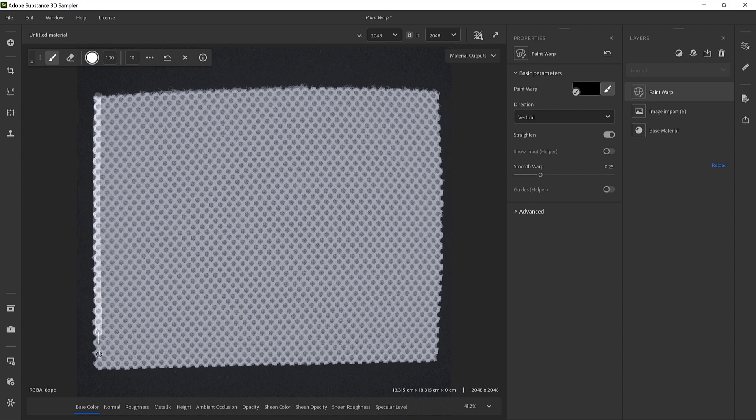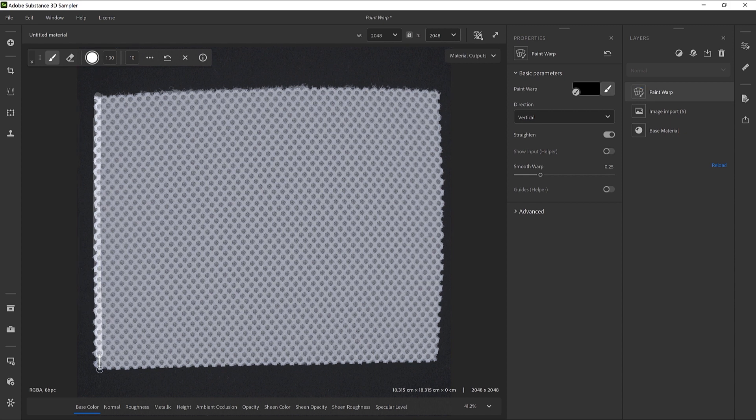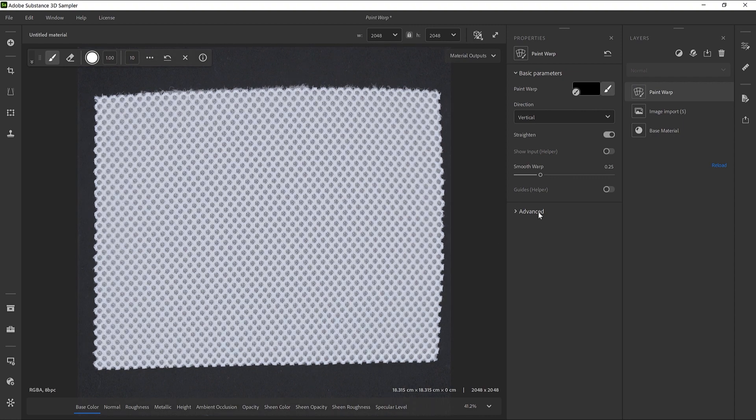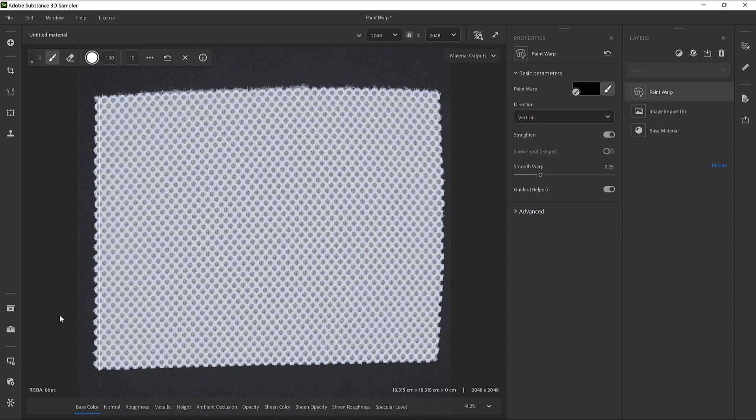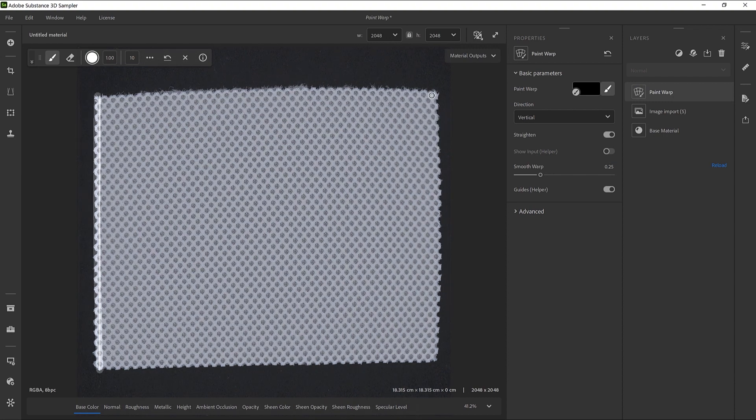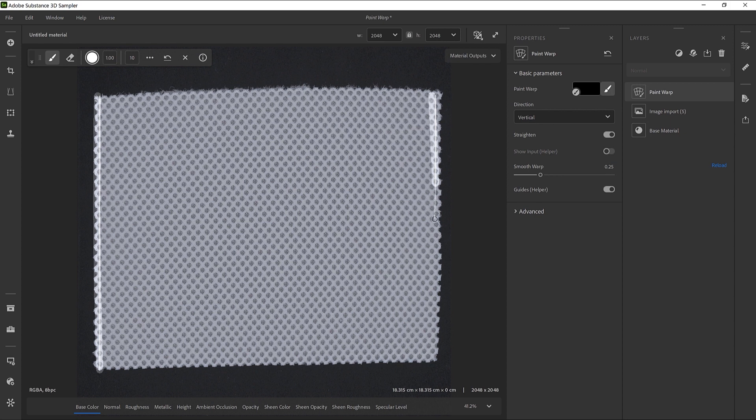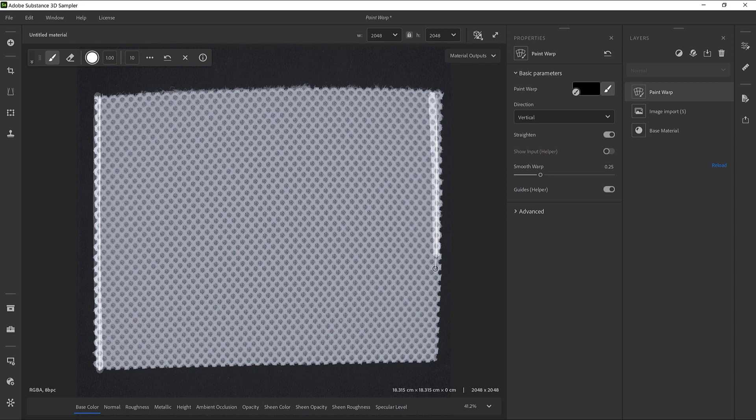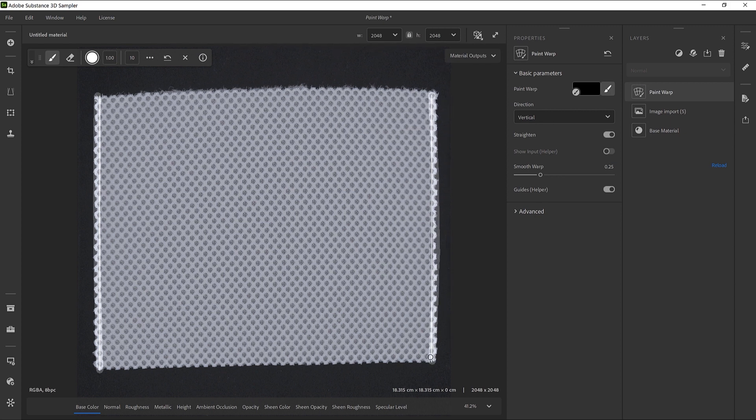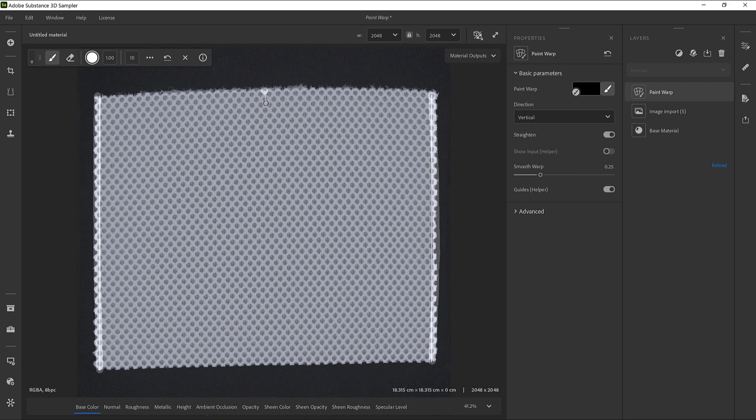It should feel like stitching it. Again, we can activate the Guides helper to better see the Straighten flow. Let's do the other side of the texture now. The objective is to follow the original pattern of the fabric.